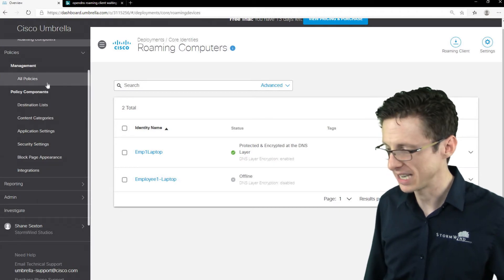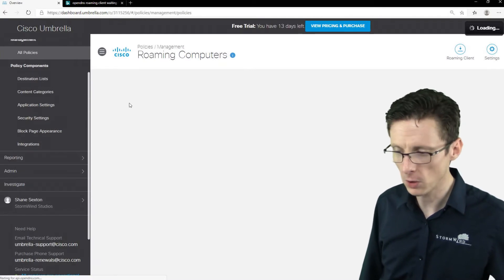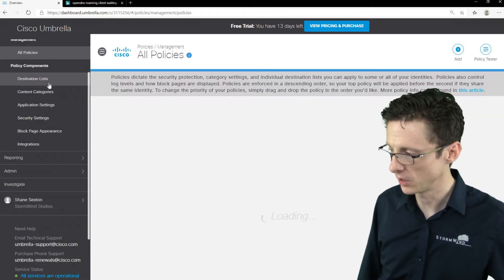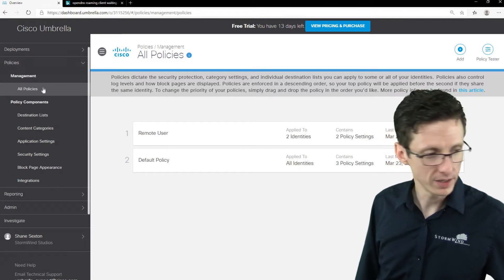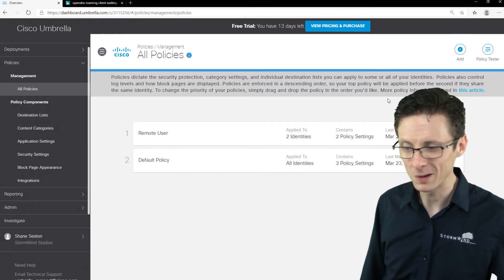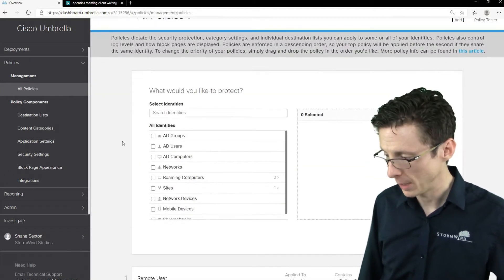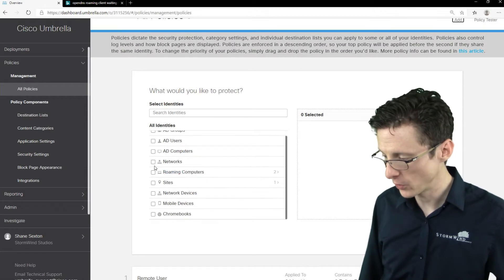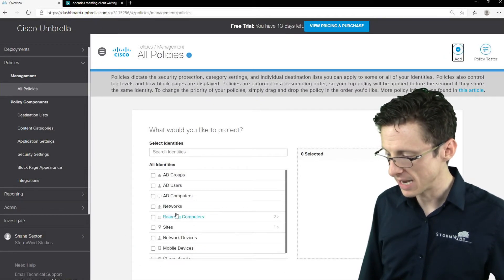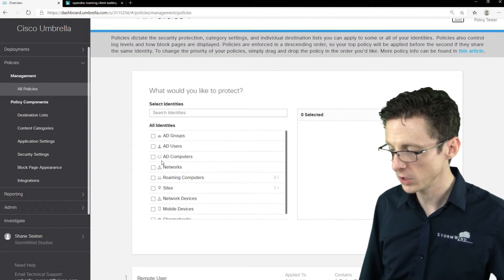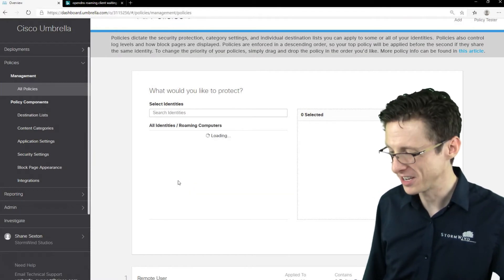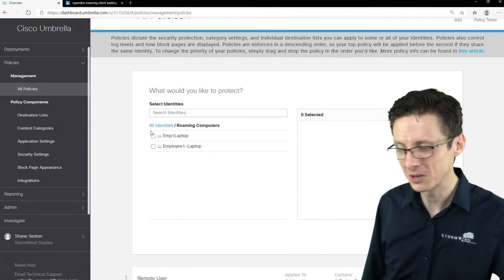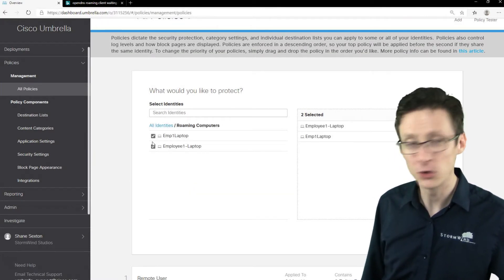So let me just show you, we'll just make a policy really quickly as a demonstration and I just want to show you the steps here. So if you go to all policies here under policies management, notice that we've got two policies. I'm just going to add one. And we aren't going to go crazy in depth here. I'm just going to not apply it to roaming computers, that's what you would do for roaming computers, right?